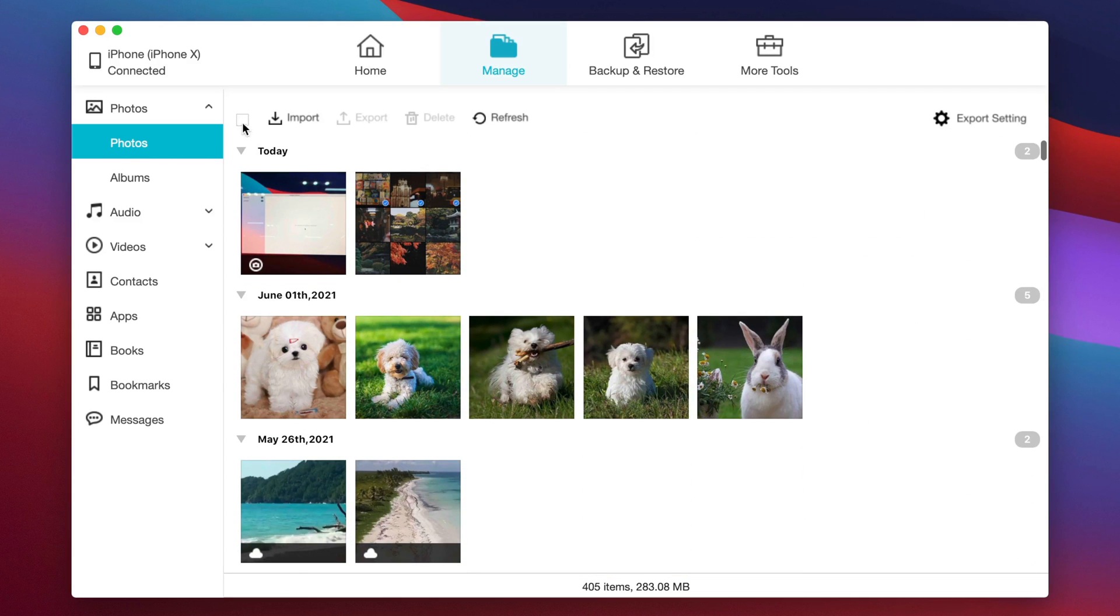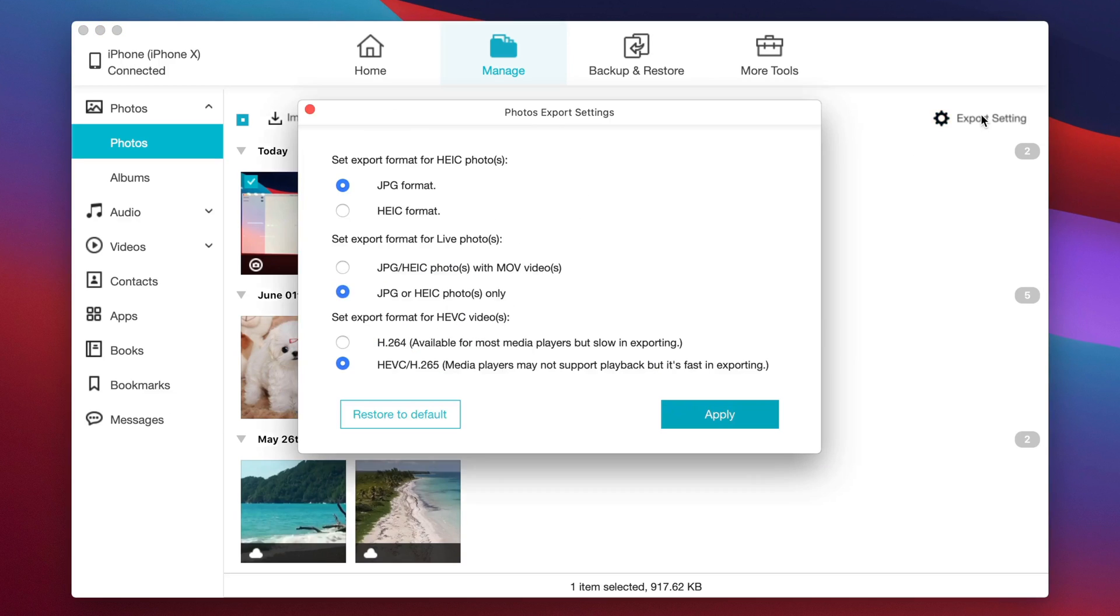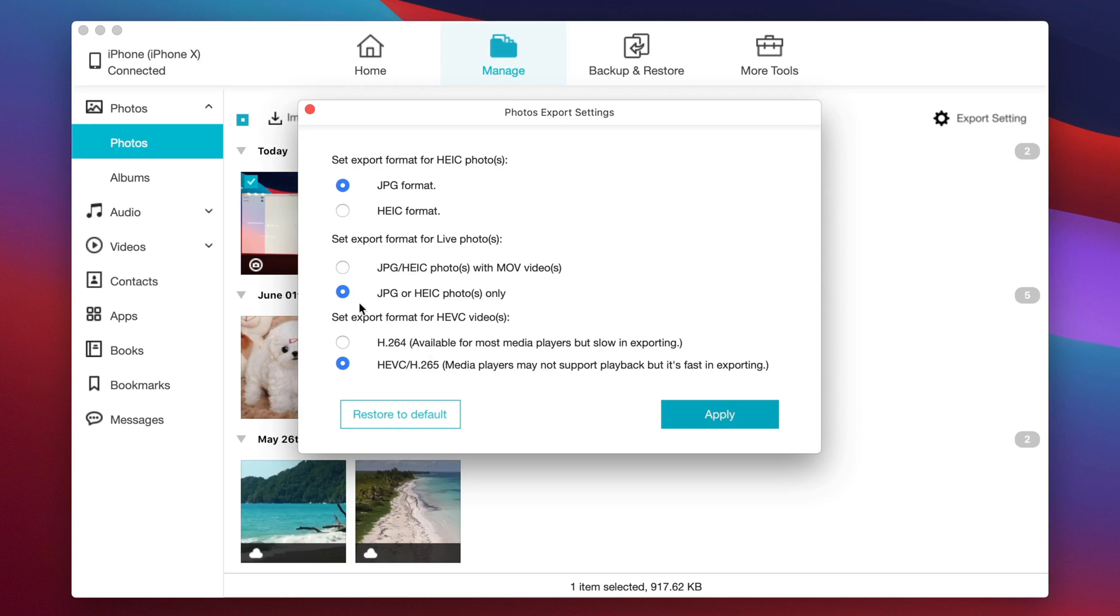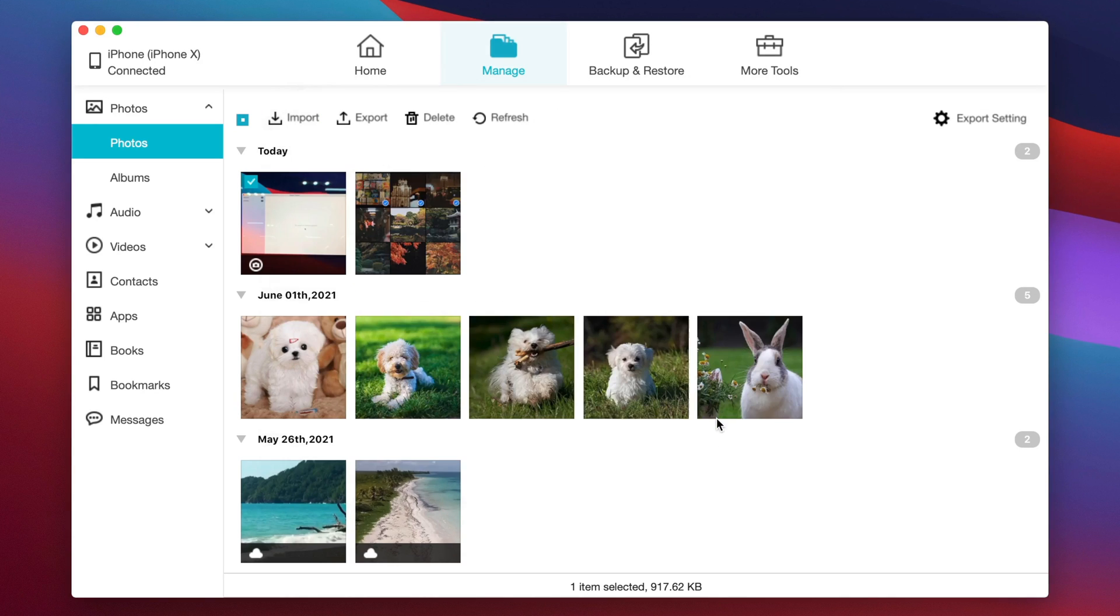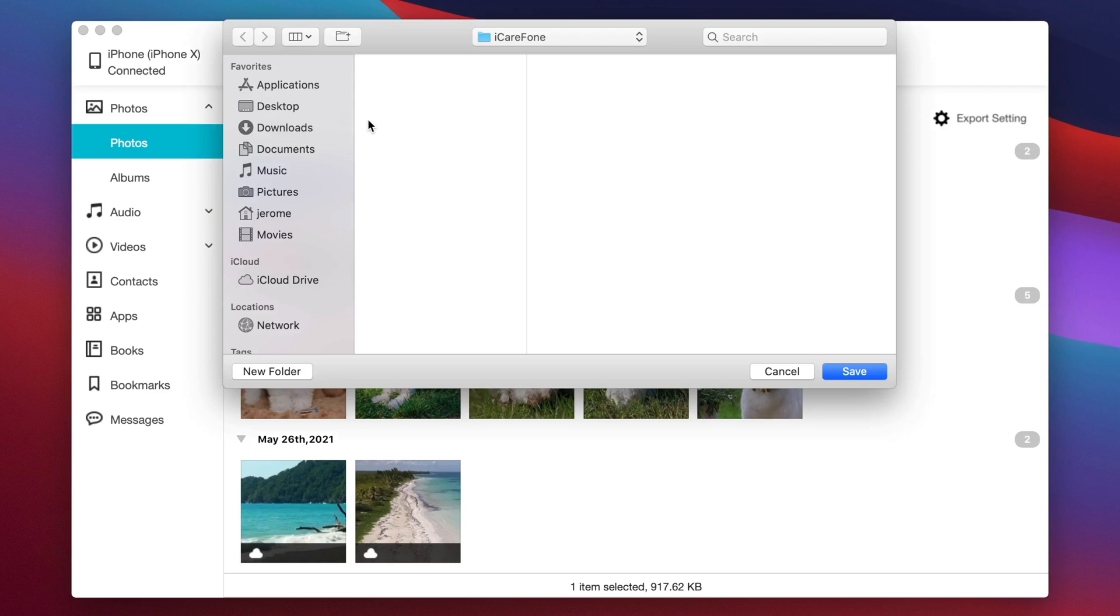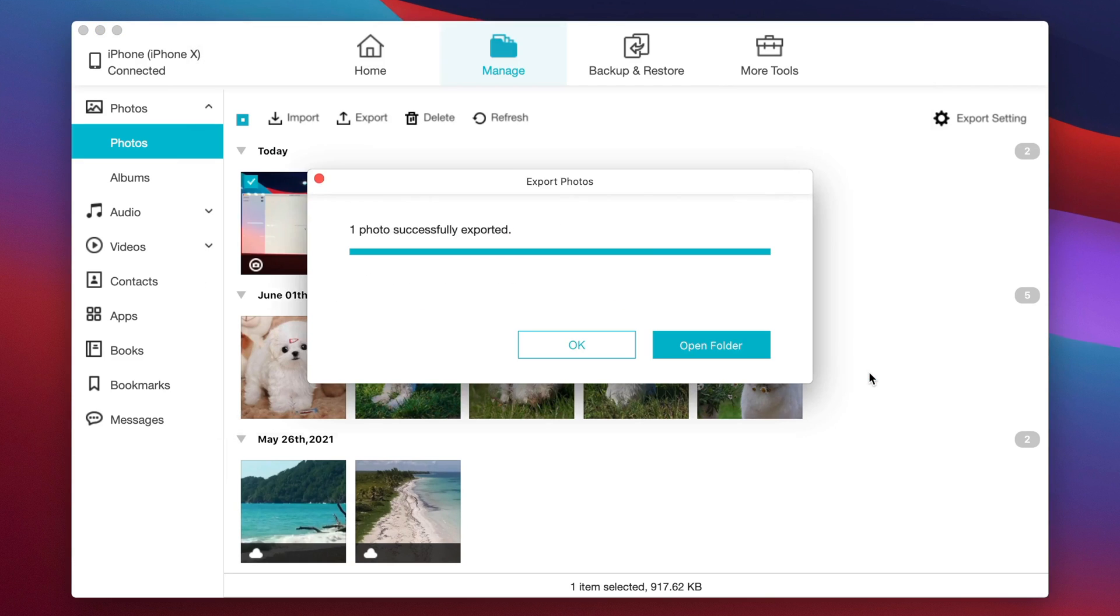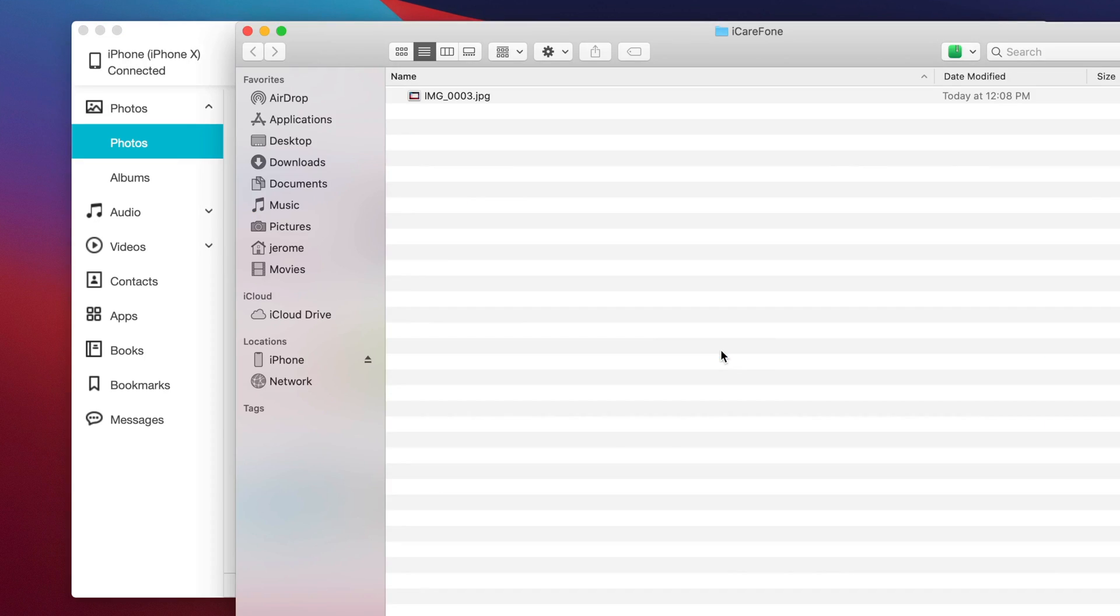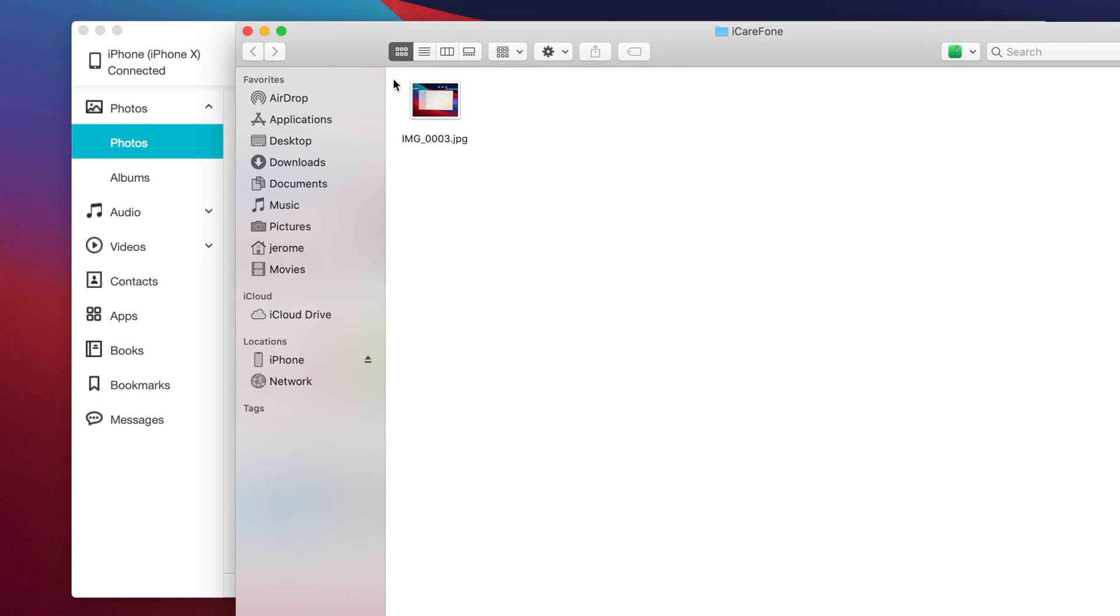If you want to transfer the HEIC photo to JPEG one, here is the export settings. You can decide the format you want. Apply when you confirmed. Then click export and choose the location to save your photo. And here it is. Very easy.